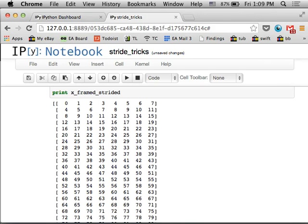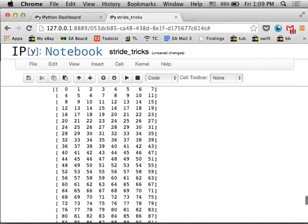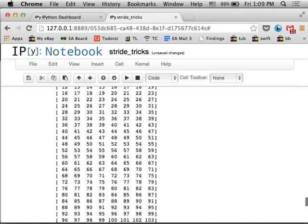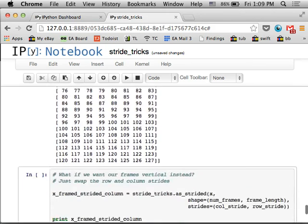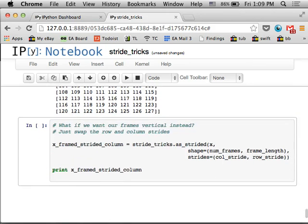And you get exactly the same numbers that we had before. First row is 0 through 7, second is 4 through 11. The difference here is that we haven't done any memory copying. This is all in the same data. So if you change the data here, it's going to change it in the original x buffer. Something to be aware of. But if you're doing read-only access, that's going to be fine.